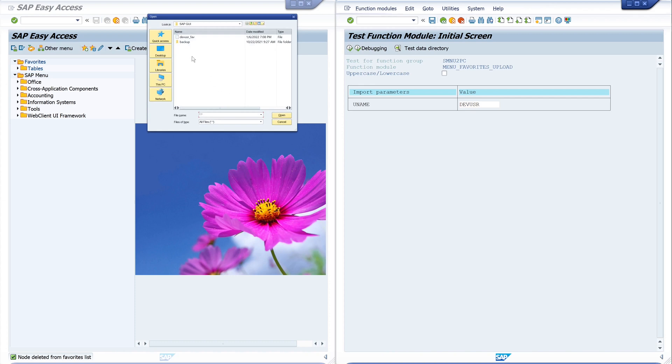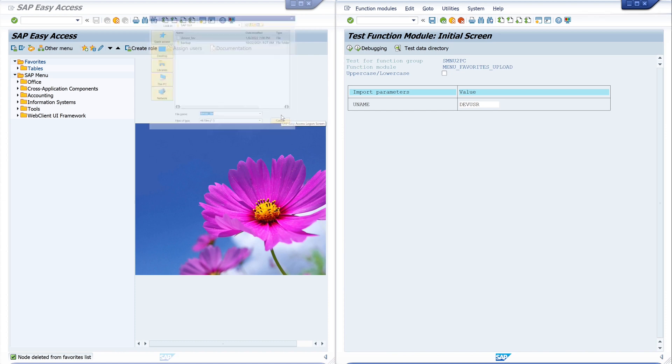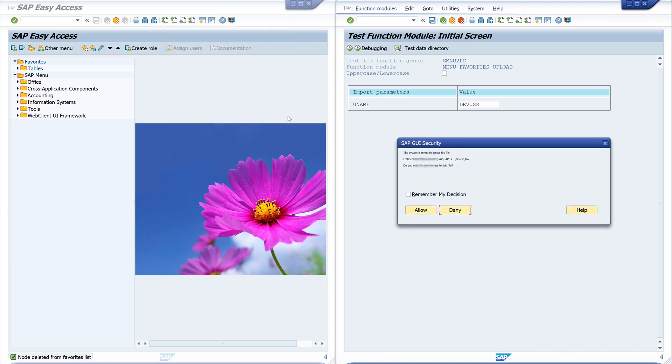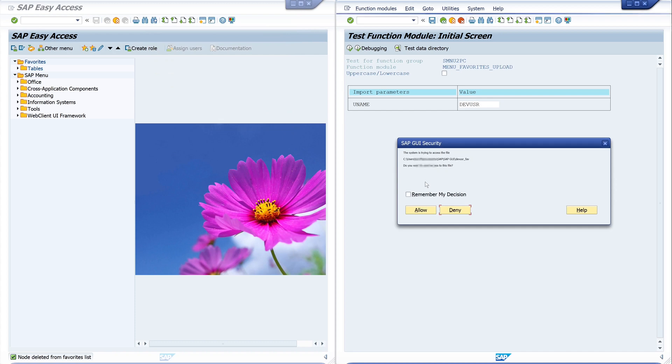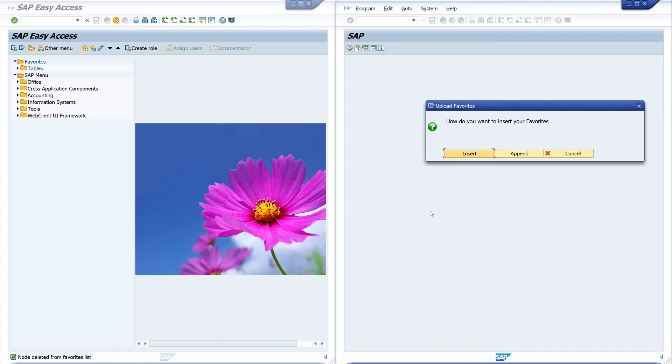And now we pick our stored file with the favorites. Click on open. The security question again, if I allow to read data from a file system, click on the button allow. And here I can insert or append the data. We want insert favorites.